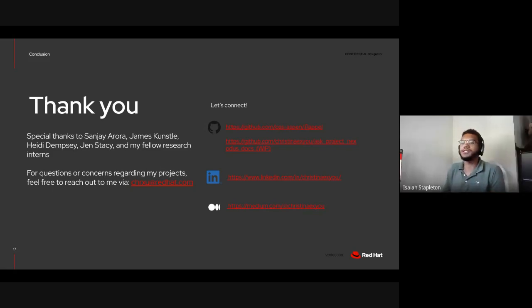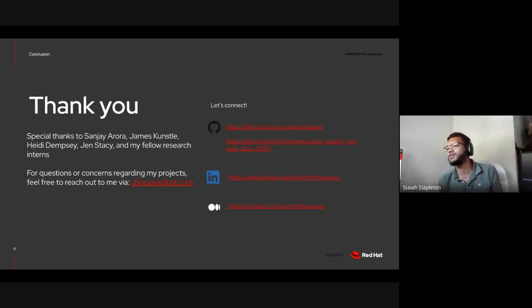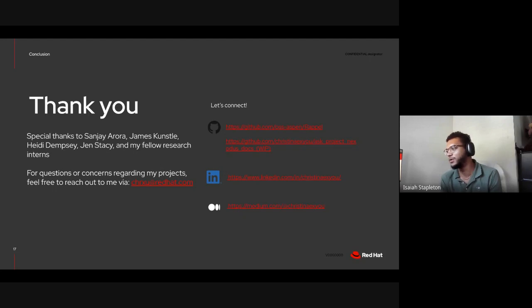I have a question, Christina. Well, two questions. One is, what was your favorite part of working on both of the projects, I guess? And then what was the hardest part about working on both projects?